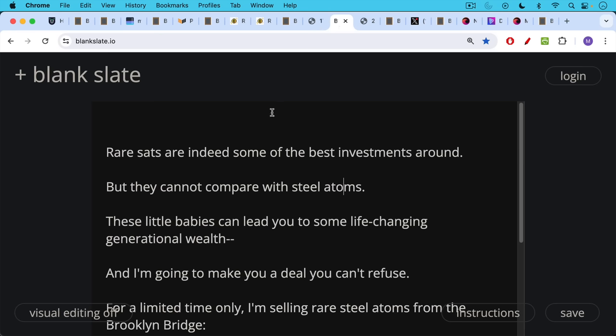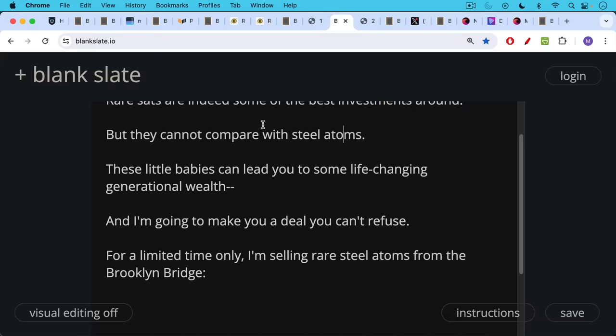Rare sats are indeed some of the best investments around, but they cannot compare with steel atoms. These little babies can lead you and your family to some life-changing generational wealth. And I'm going to make you a deal today that you can't refuse. For a limited time only,